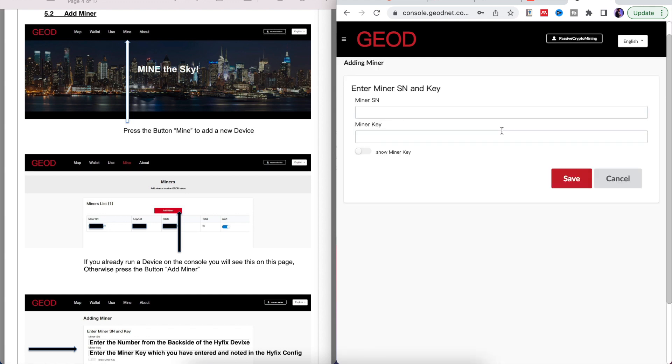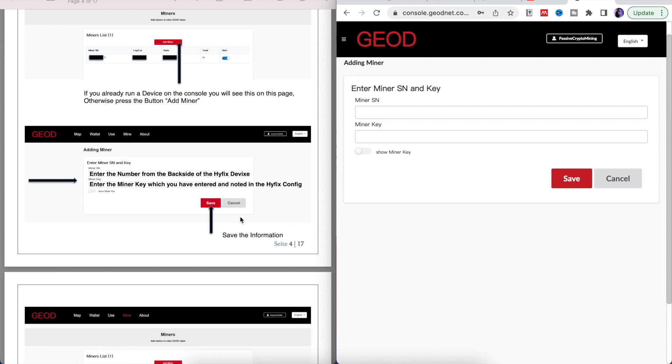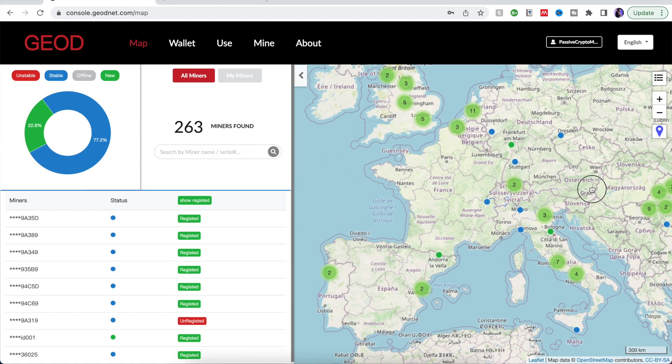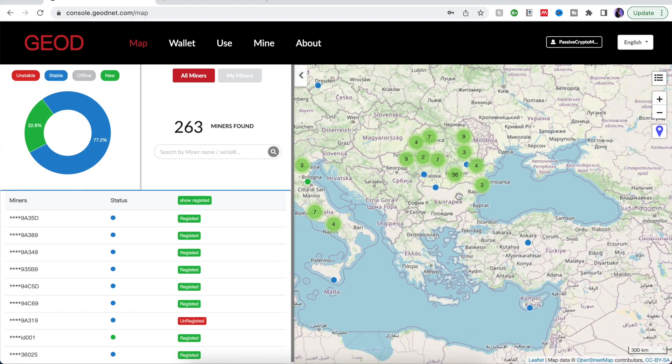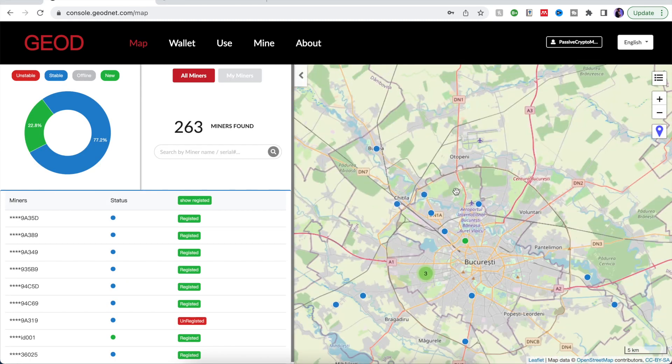You're going to use the information that we've already set up so the miner SN which is the serial number is on the bottom of your device. That sticker on the bottom of your device and the miner key, well that's the key that you just made a few steps earlier. If you've forgotten it you can always go back and find it. Now you'll find your miner set up here. Awesome.